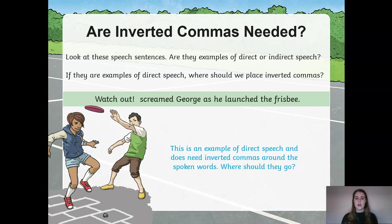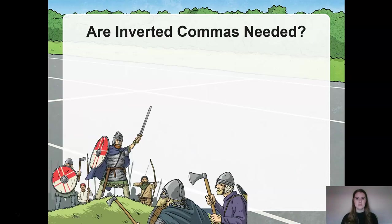However, where do you think the inverted commas need to go? Correct, well done. Both inverted commas need to go around the speech at the beginning of our sentence.